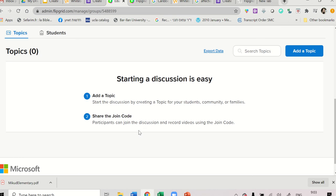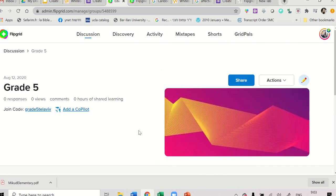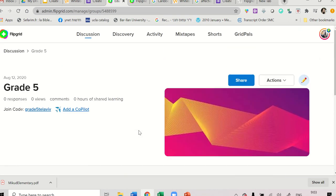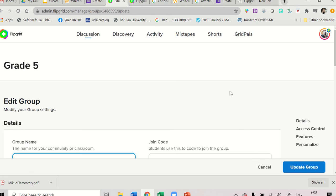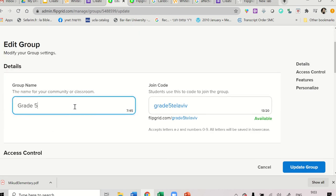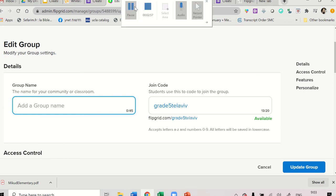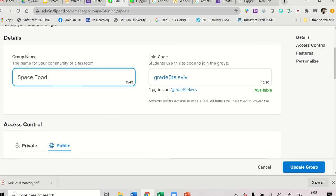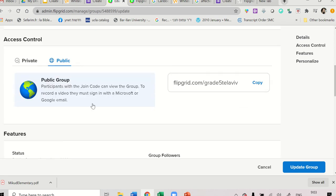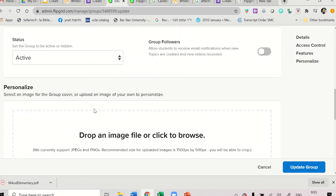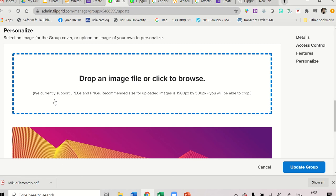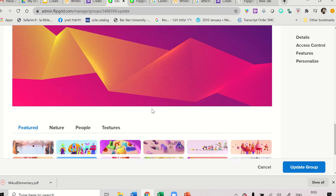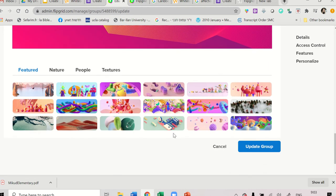And there are some things that you could do here to make this more suitable to your students. Click on the little pencil. And you can change the group name, for example, to a name of a story or a text that you read. You want students to comment on. Let's just call this Space Food for now. And we leave this as a public group. Status Active.